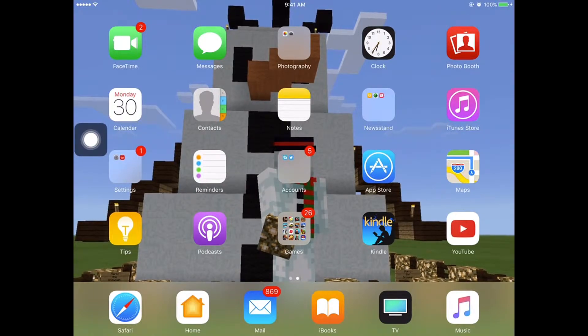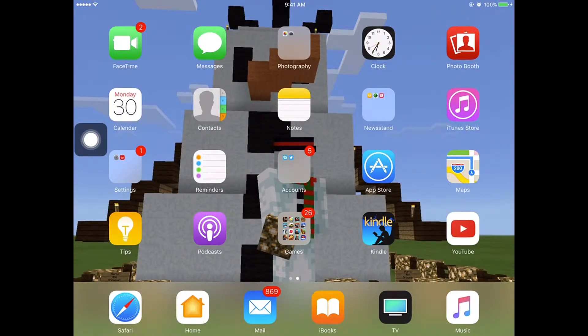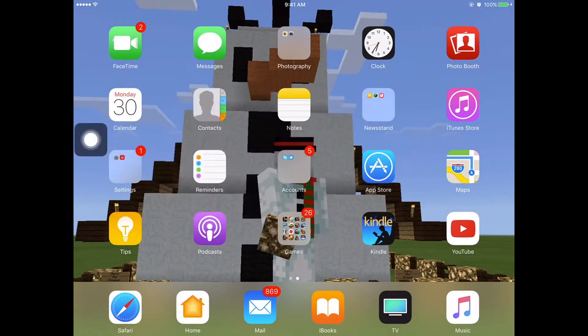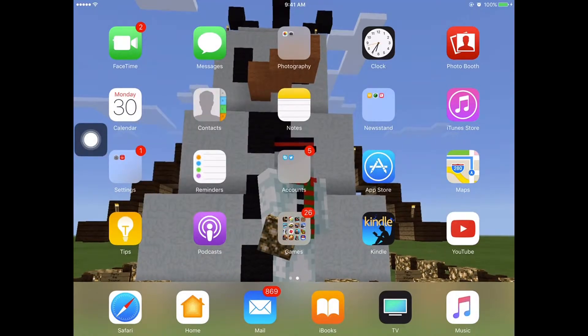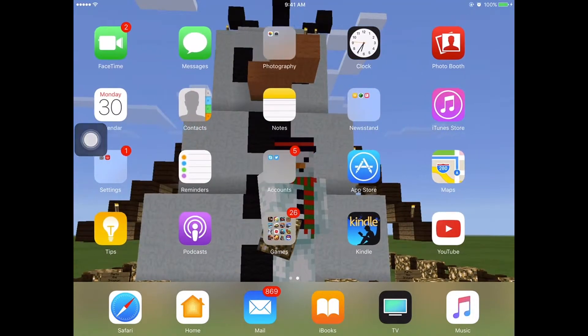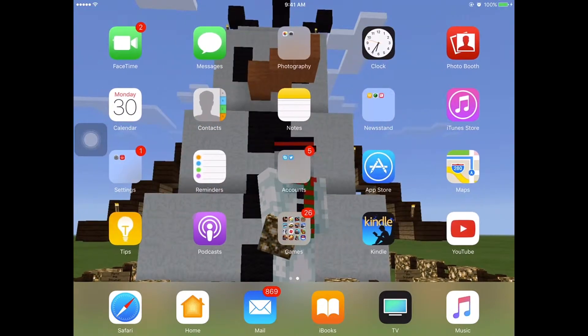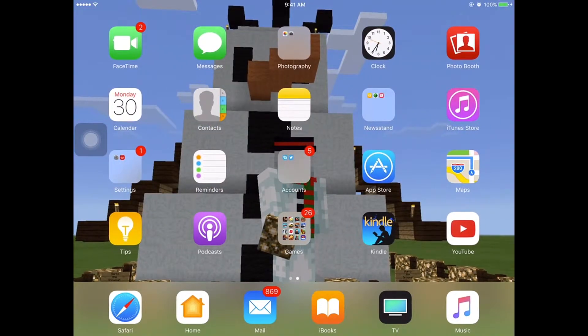You'd want assistive touch basically if you have trouble navigating your iPad or if you just want an accessory for your iPad screen.